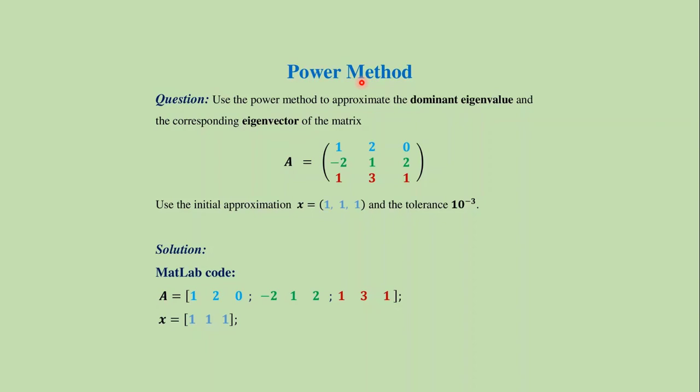In this video we will learn the MATLAB code for the power method to find the dominant eigenvalue and the corresponding eigenvector of a matrix.